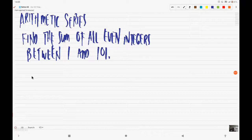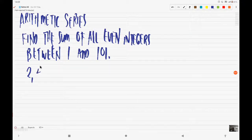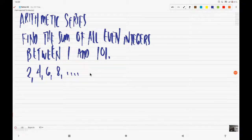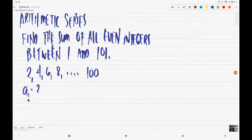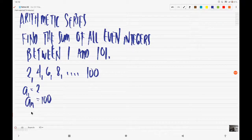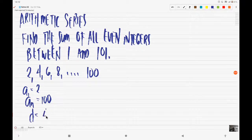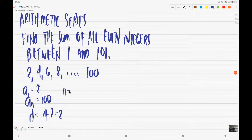When we say even integers, we know that it will start with 2, then 4, 6, 8, and so on, and the last term would be 100. Because even integers between 1 and 101. So we know that a sub 1 is equal to 2, a sub n is equal to 100, and the common difference is equal to 4 minus 2, which is equal to 2. And n is equal to 50.